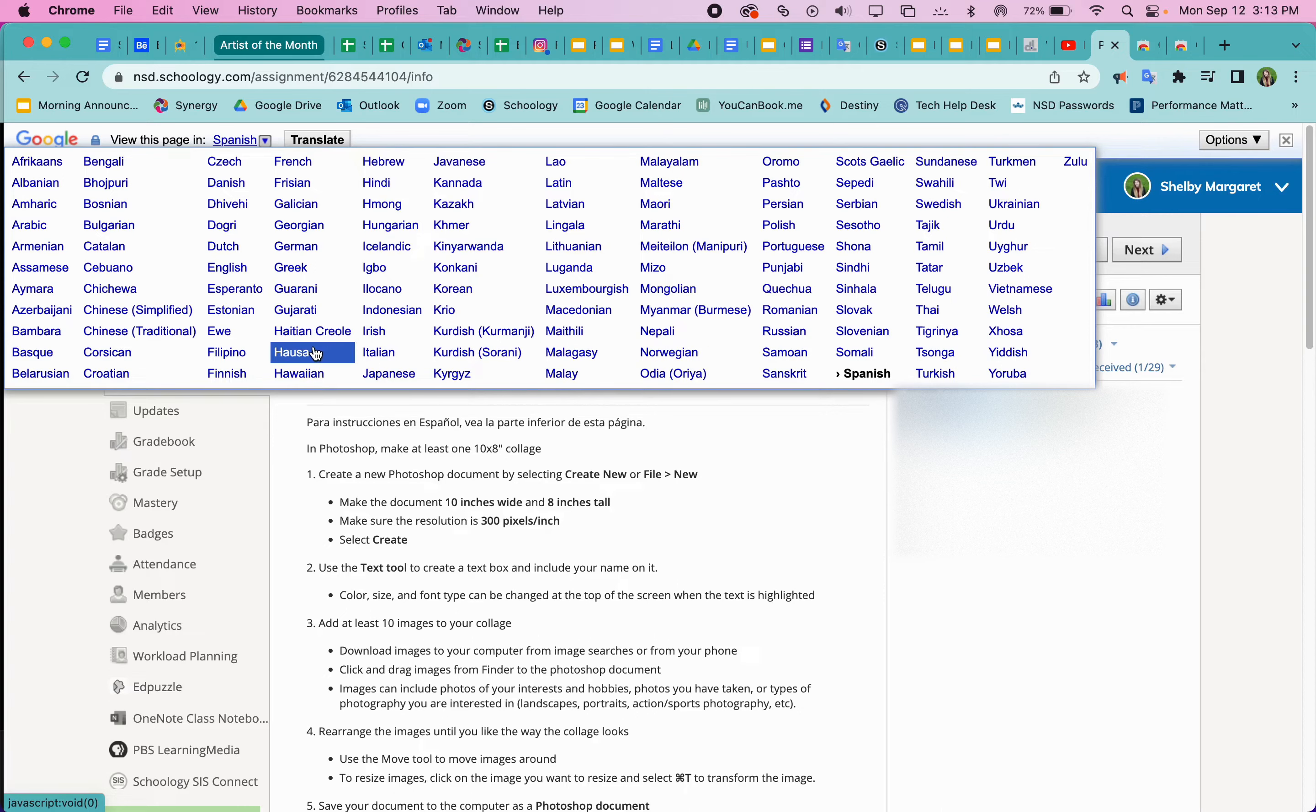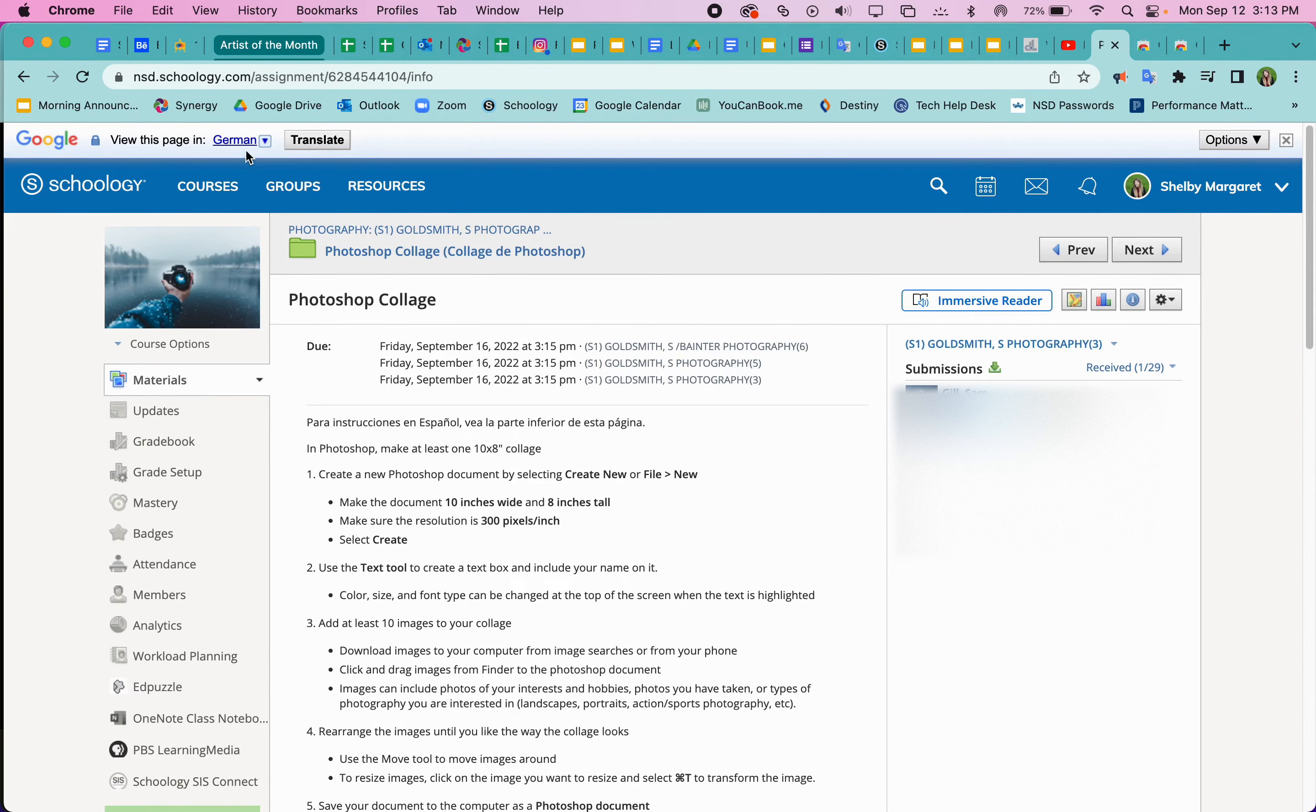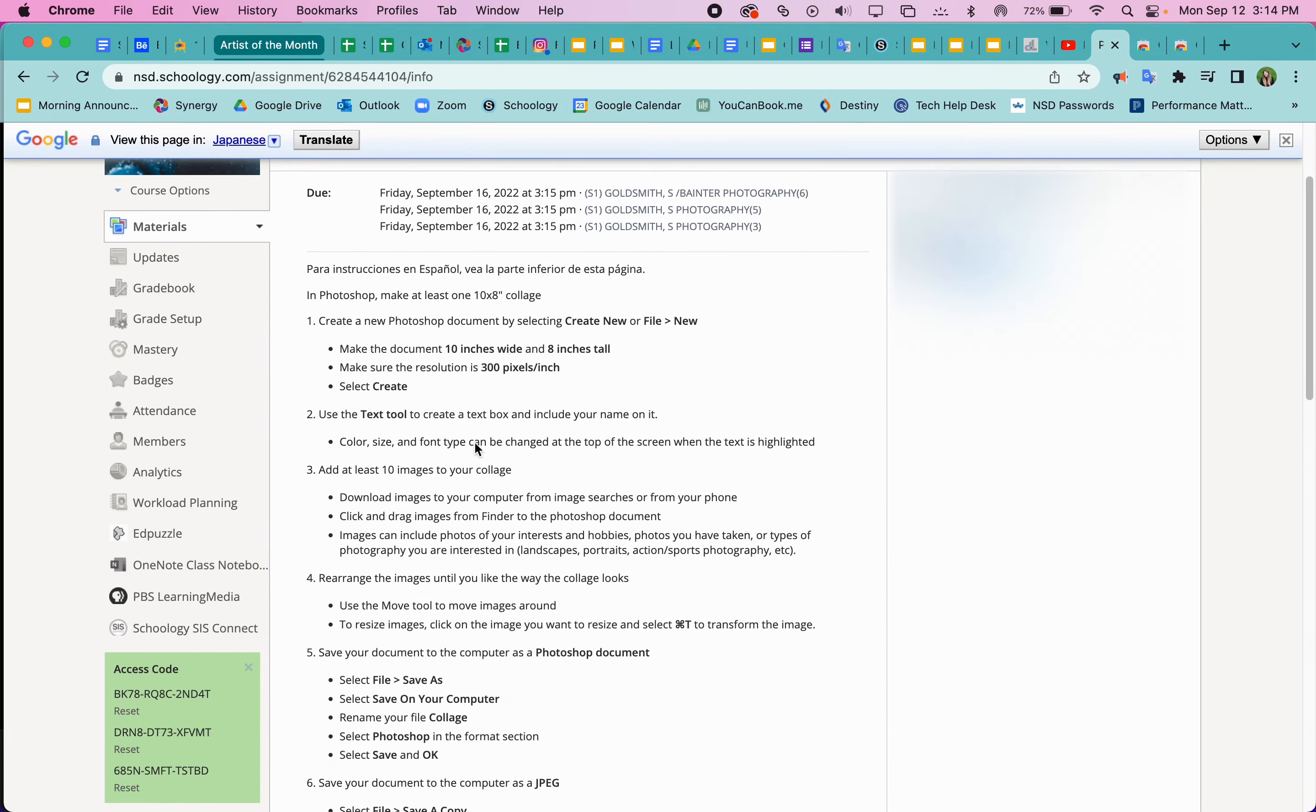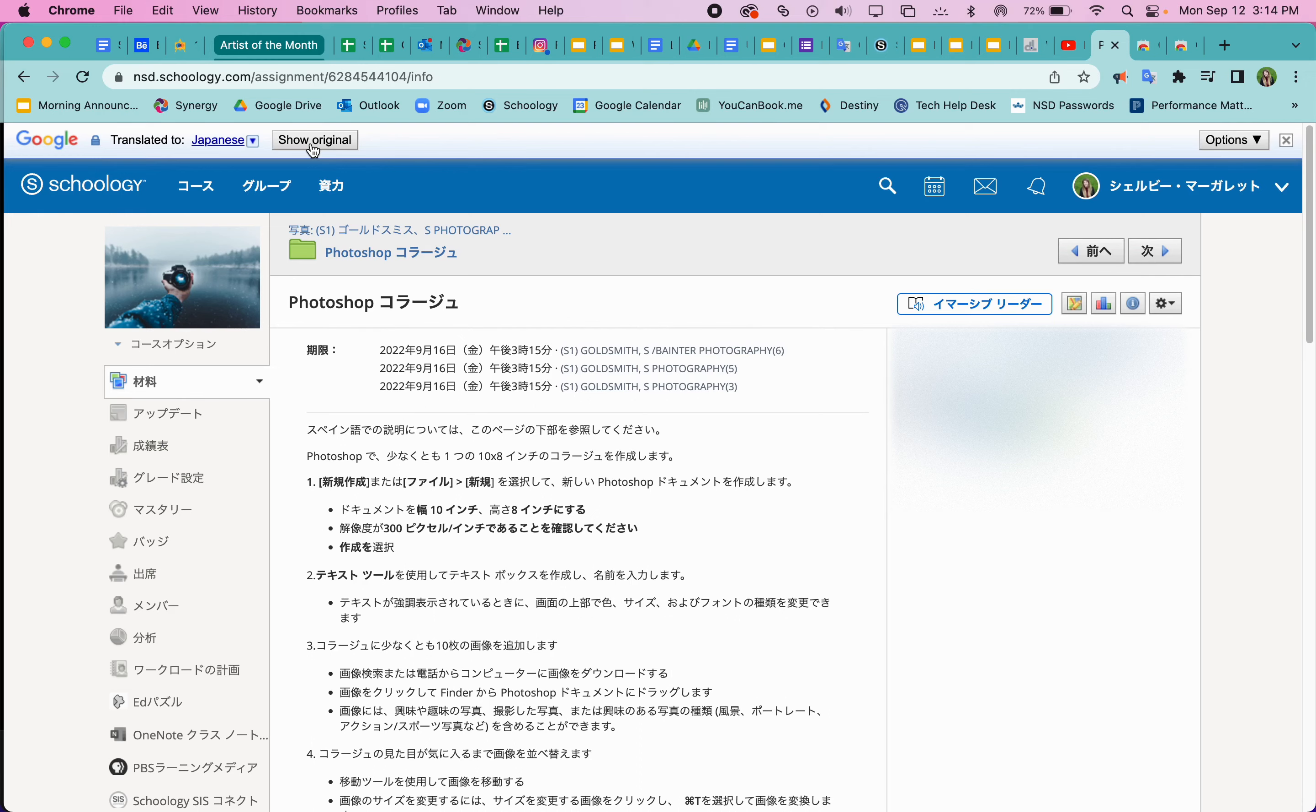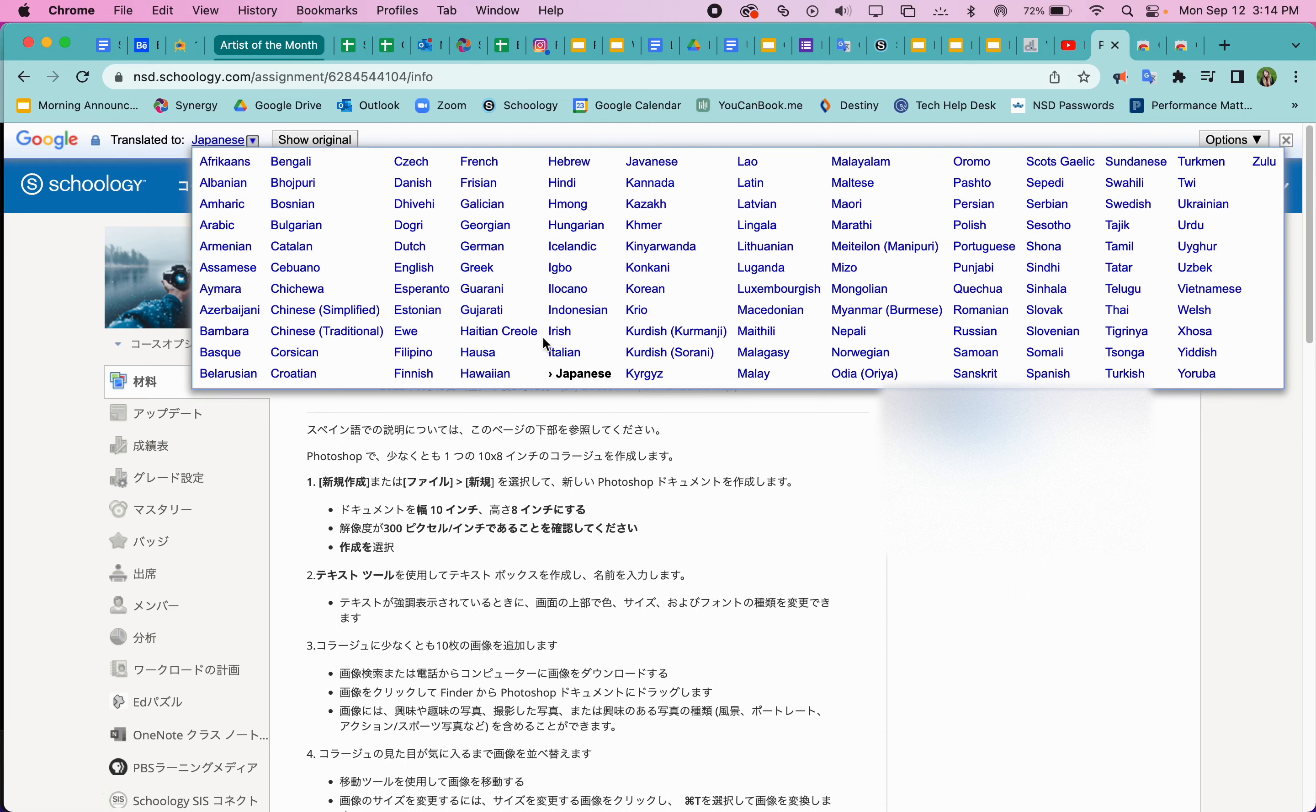Let's find another one. Let's say we want German. Or let's say Japanese. Oh, we need to click translate. There we go. So that will translate that.